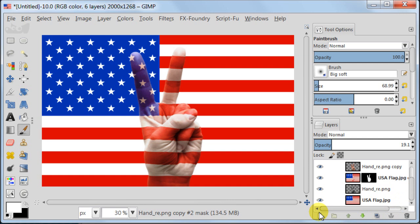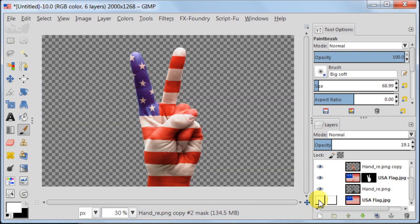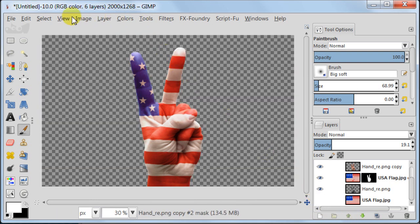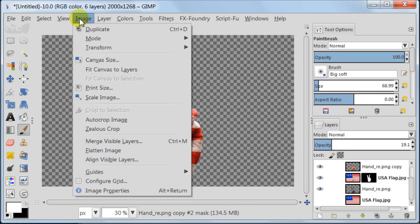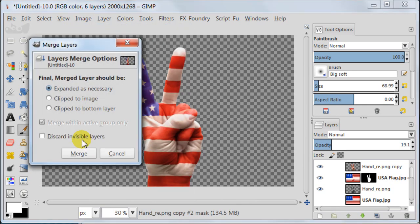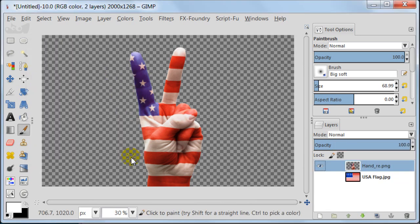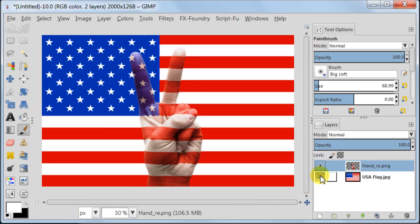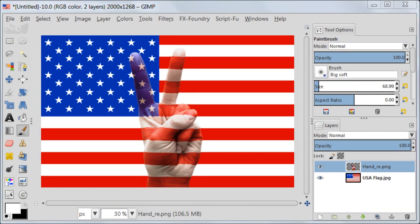Now I'm going to merge all the layers apart from the background layer with flag. I'm switching off the layer of the flag, then going to image, merge visible layers. We have only two layers now to work with.